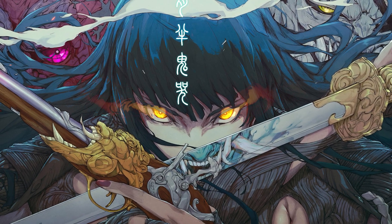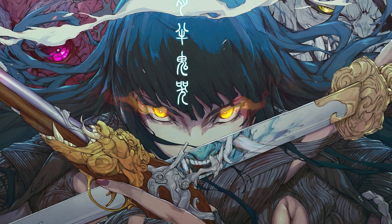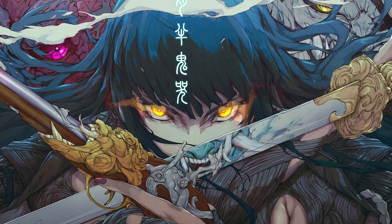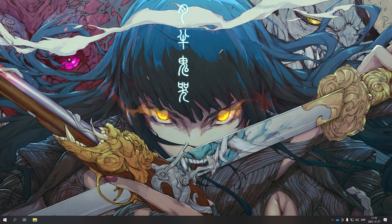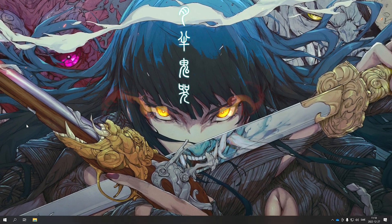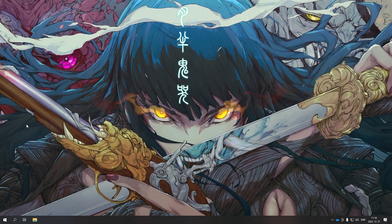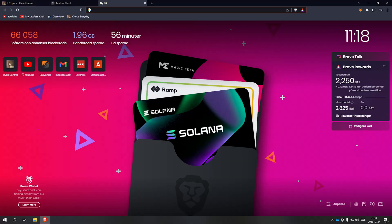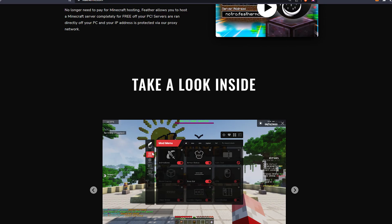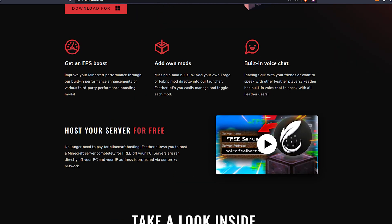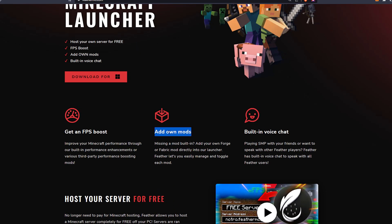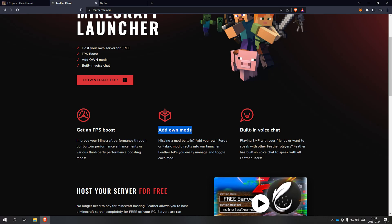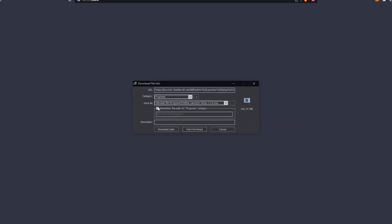Hey, what is up guys? Today I'm gonna be showing you how to increase your FPS in Minecraft 1.9.0.2 and it's gonna be a big difference. So you're gonna need two things to download. Open up your web browser and the first thing you want to download is Feather client, because it gives a huge FPS boost and you can add your own mods which are gonna increase the FPS even more.